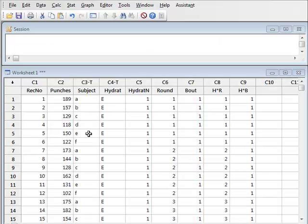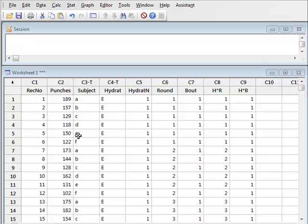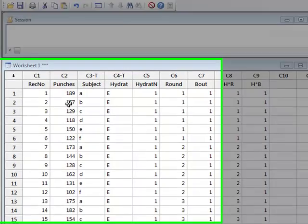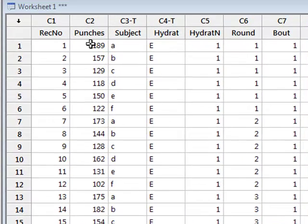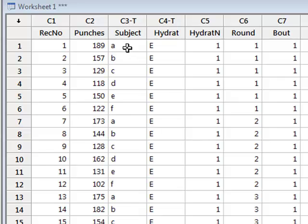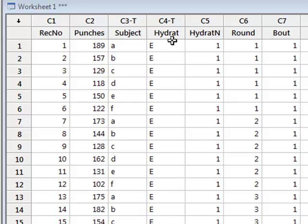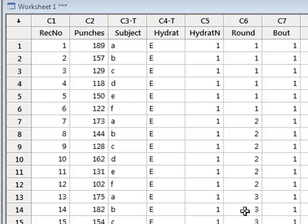In this video we want to test the conditions of normality and equality of variance for conducting a multifactorial ANOVA on this data in which we have recorded the number of punches thrown by six amateur boxers A to F under conditions of different levels of hydration, either normal hydration E or dehydration D, over six rounds divided into two bouts.